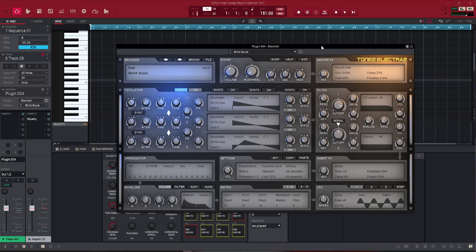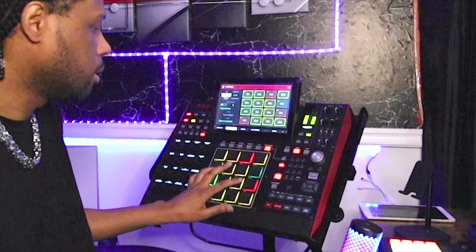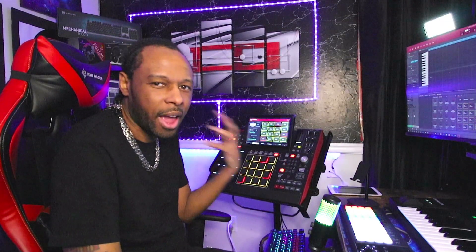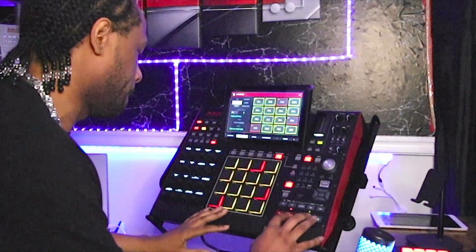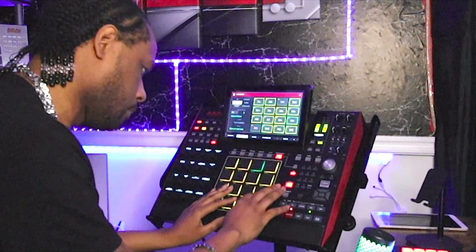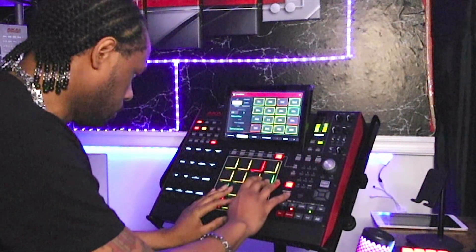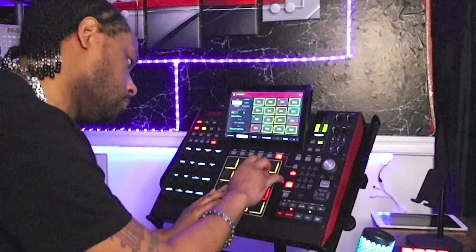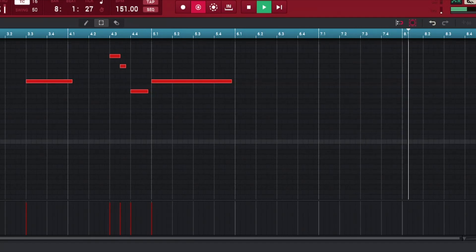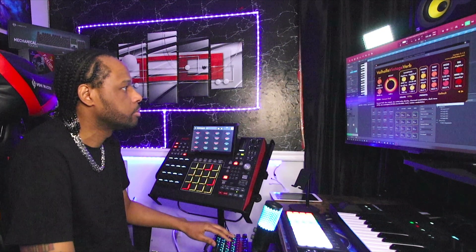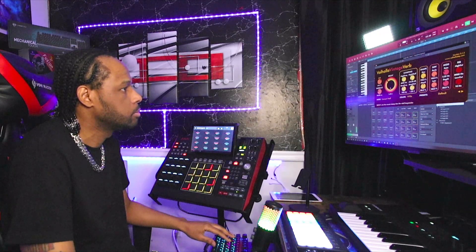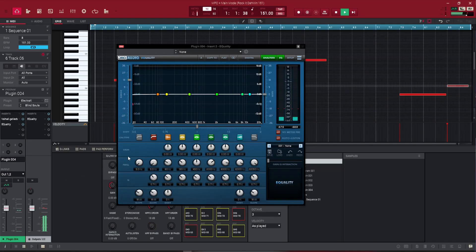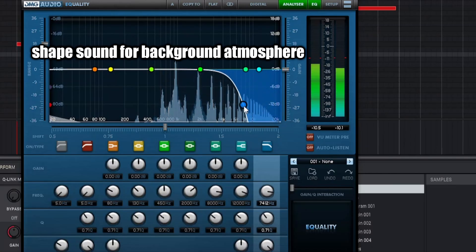Now I want to give the track some texture and some type of atmosphere. So I'm going to grab a pad. This is kind of a lead pad that I mixed together in Electra X. I kind of made the sound. It's going to give us a nice atmospheric sound once we drop it and we EQ it.